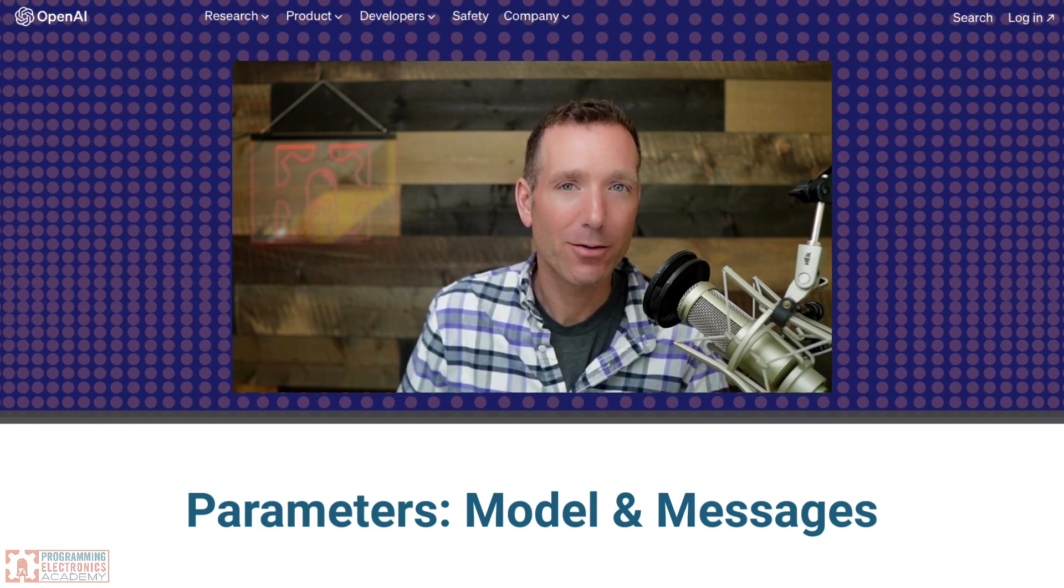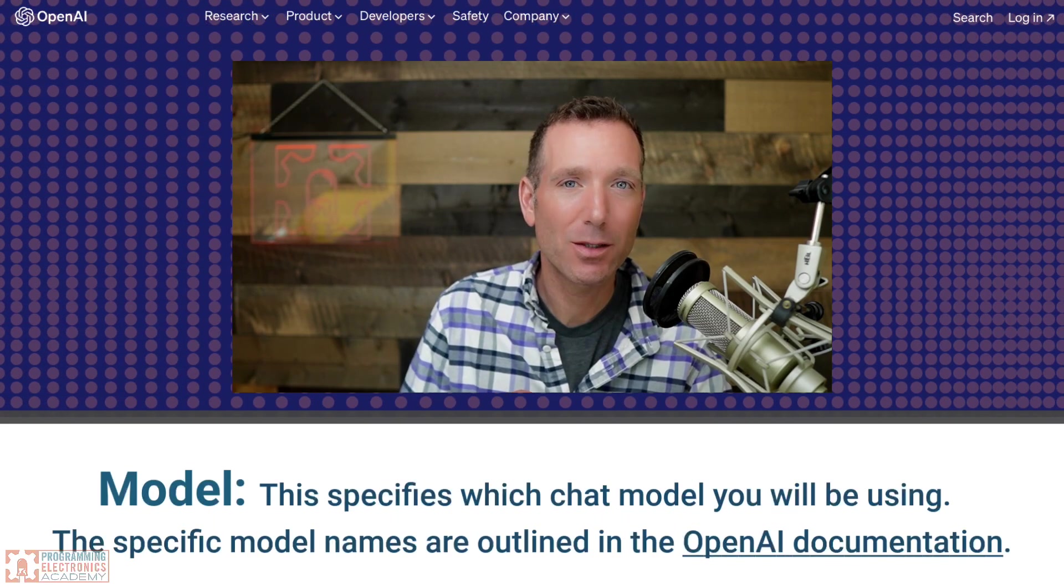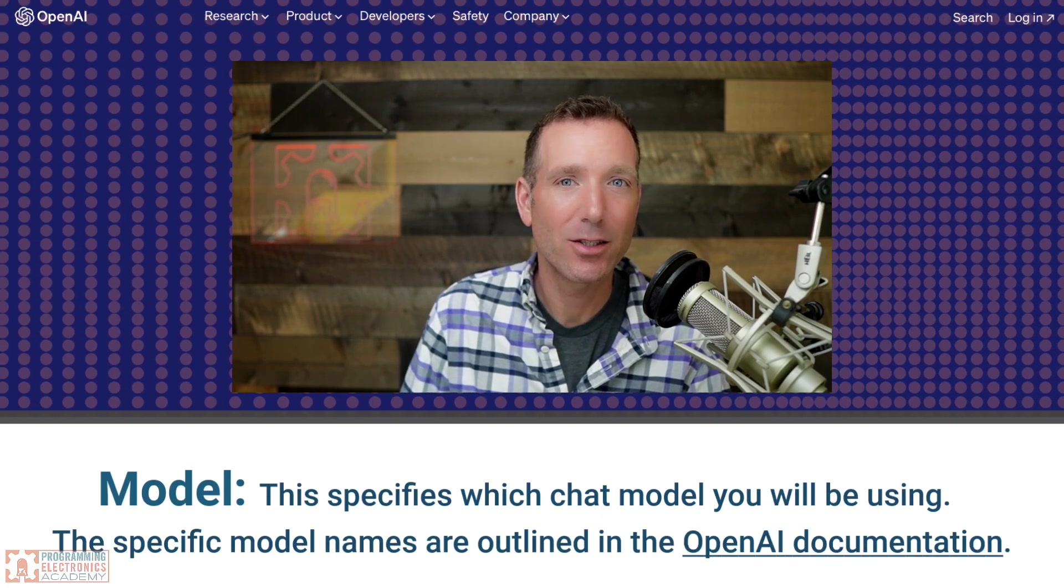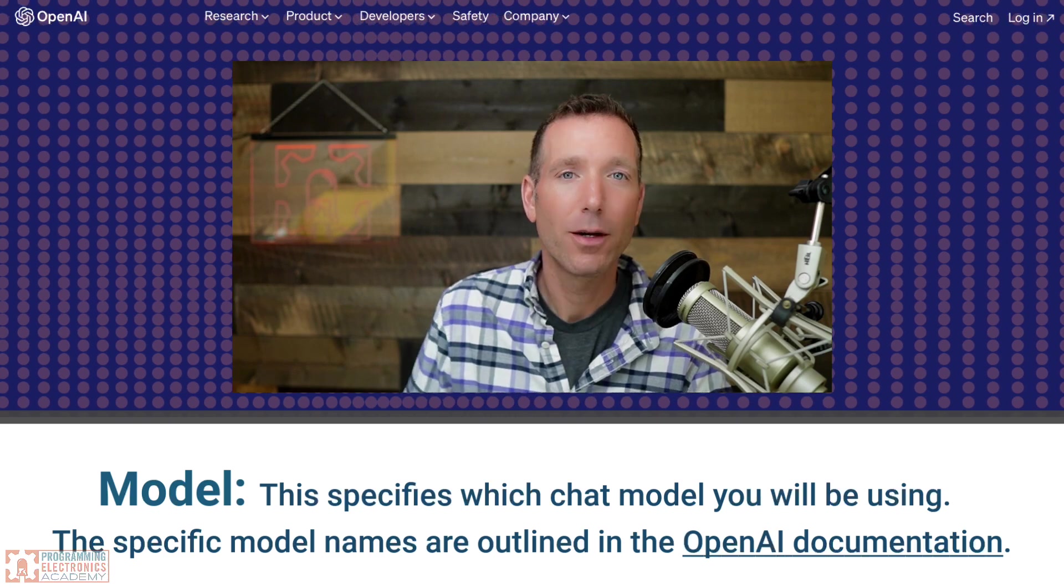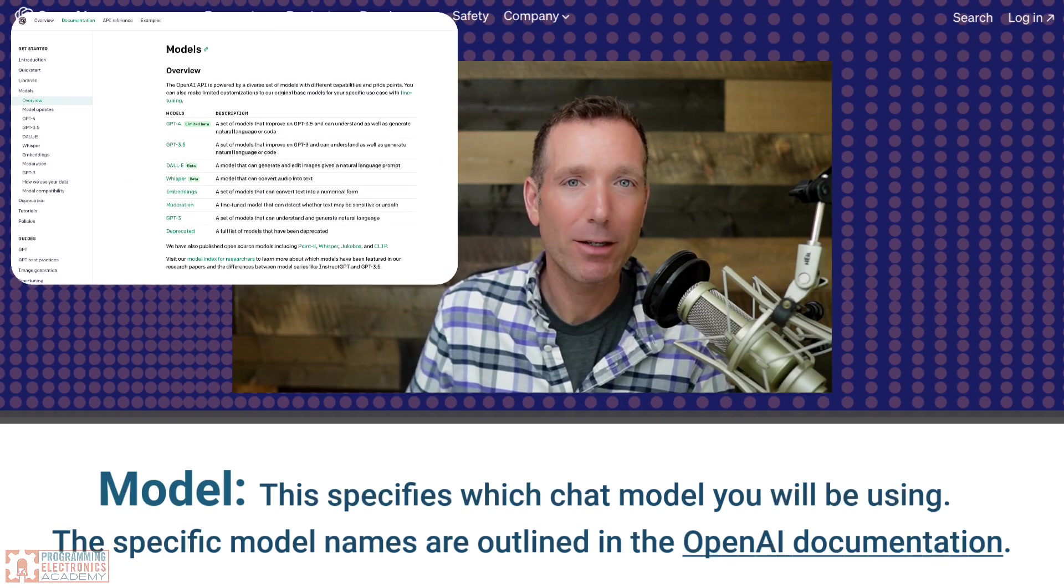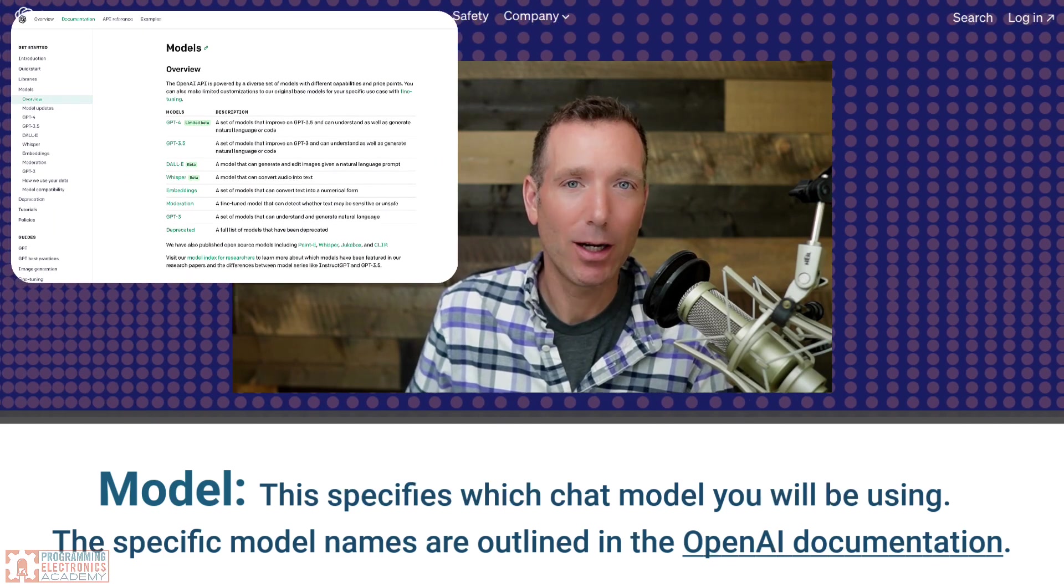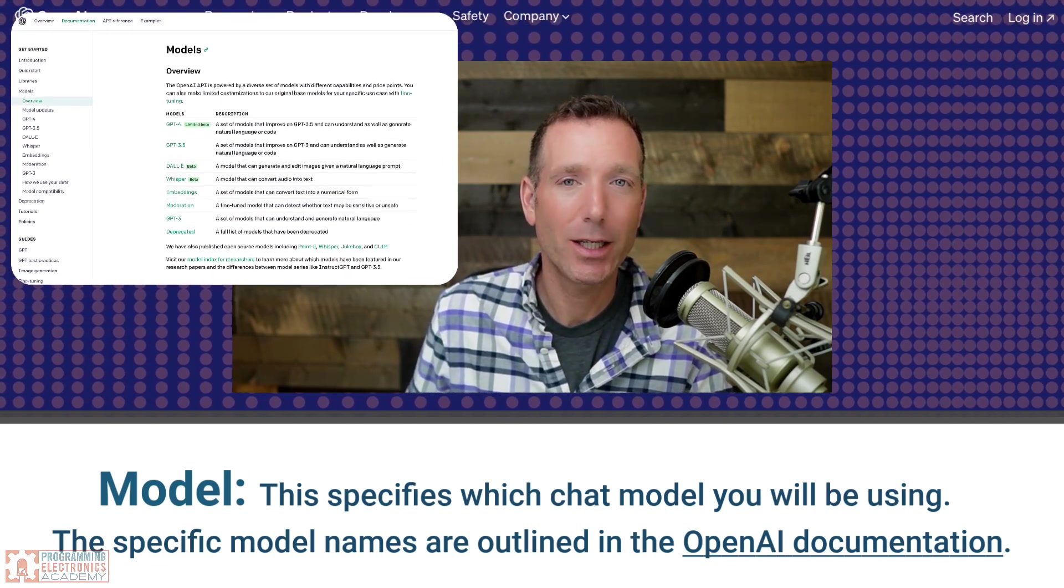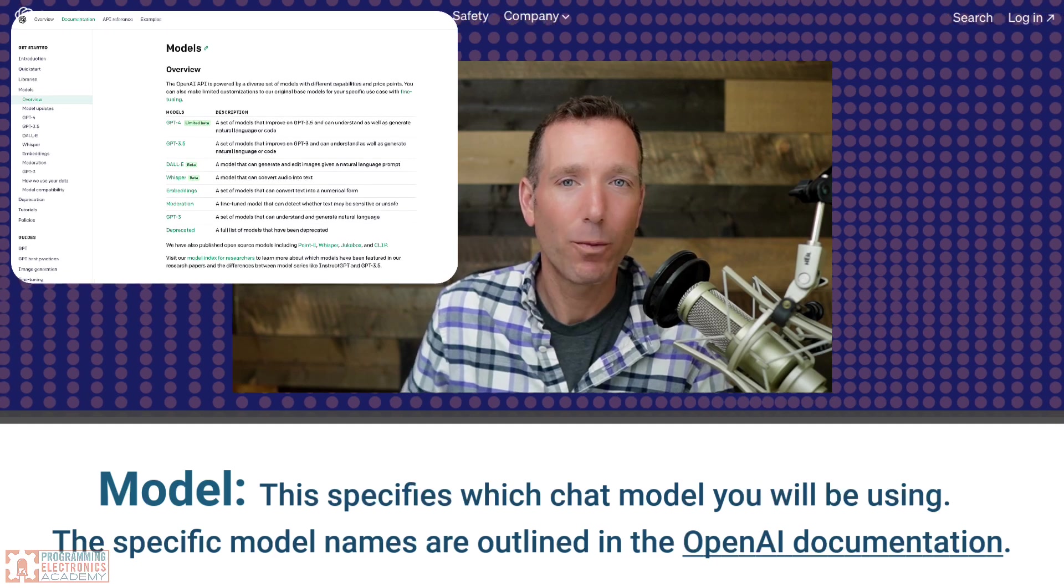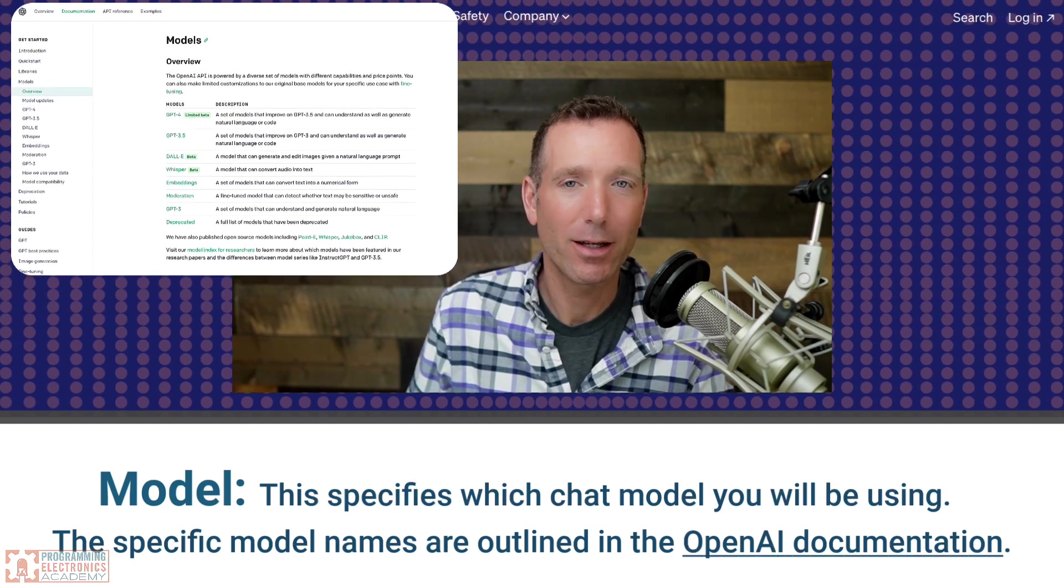Model, this is what specifies the chat model that you're going to be using. The specific model names are outlined in the OpenAI documentation. And we'll make sure to have a link to that below. An example might be GPT-4.